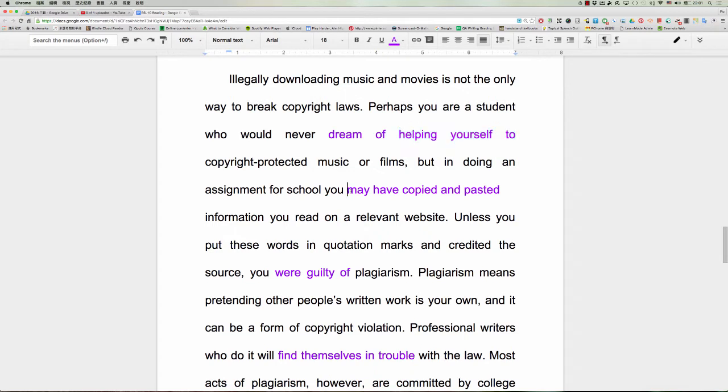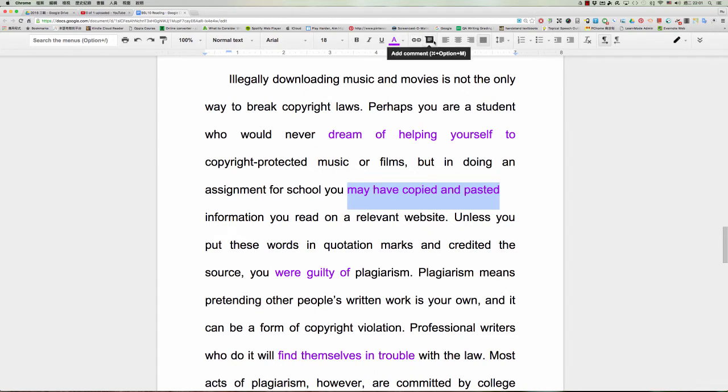这边的话是我们之前讲过的所谓的may，或者是must，或者是should，或者是could，后面加上什么？后面呢，加上have，加上PP，表示什么？表示对过去的事情的一种推测。